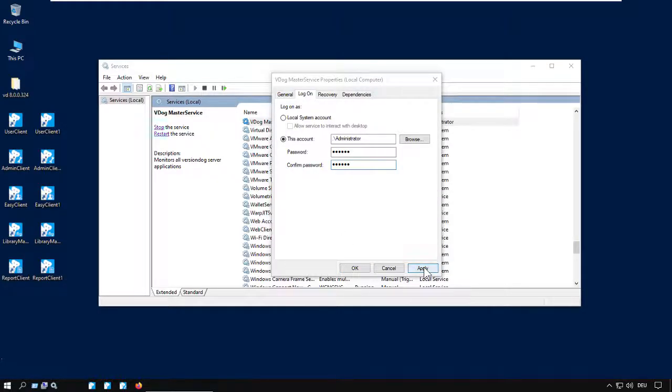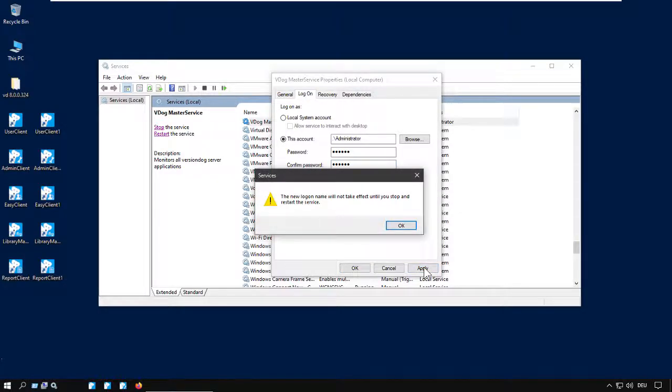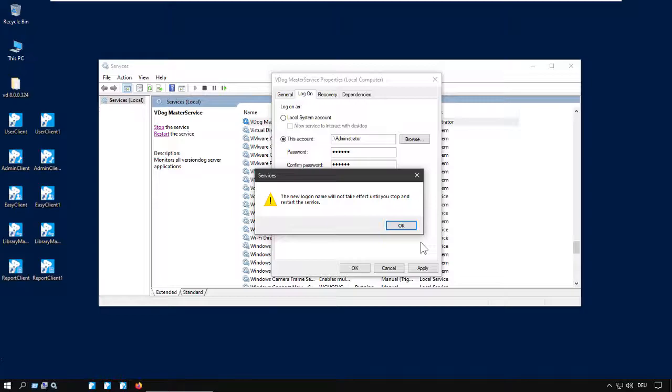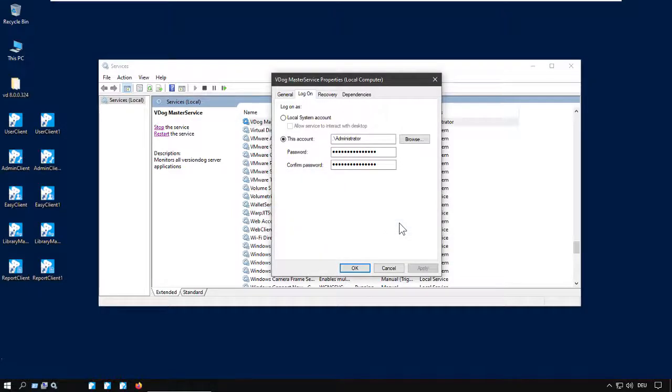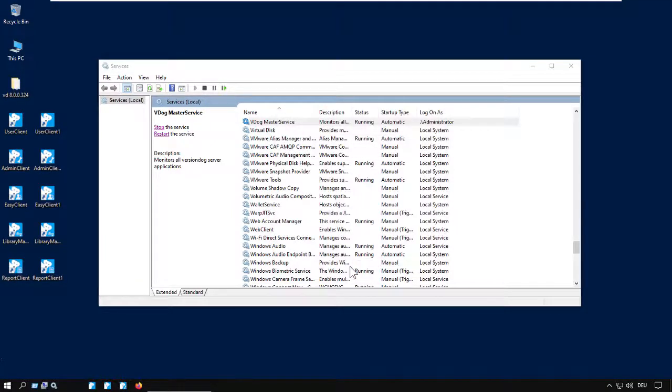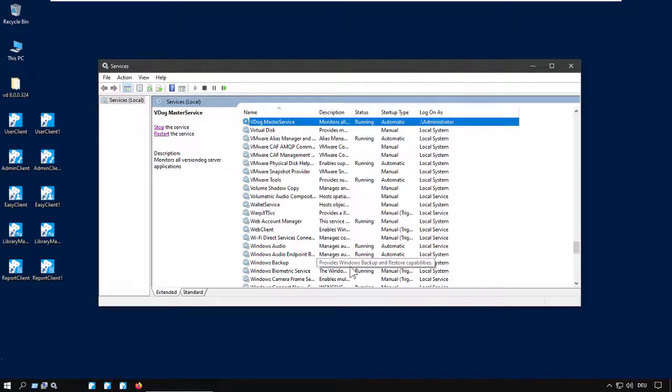There's a little warning message that tells you the service has to be restarted in order to let the changes take place. Now we close the window and restart the service.